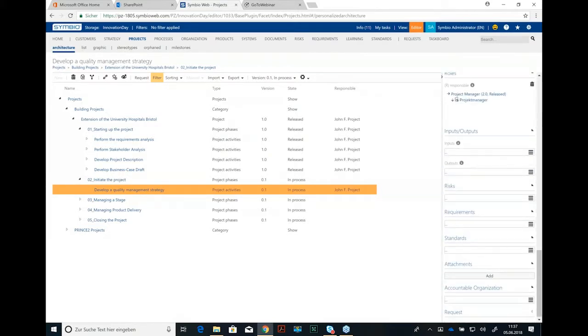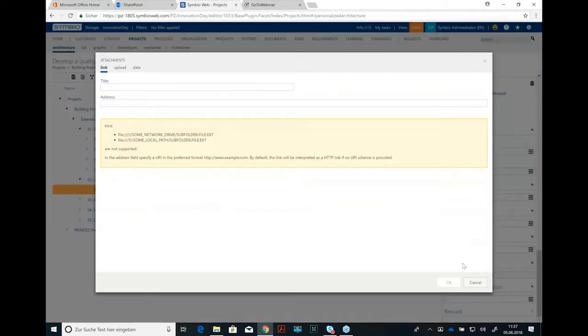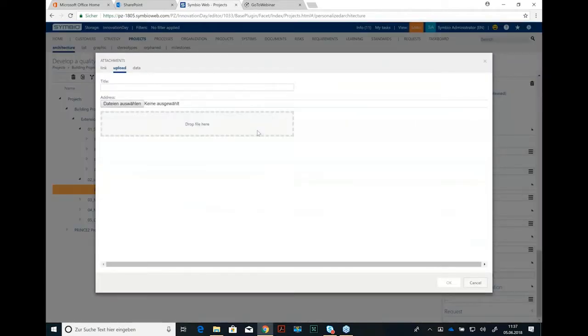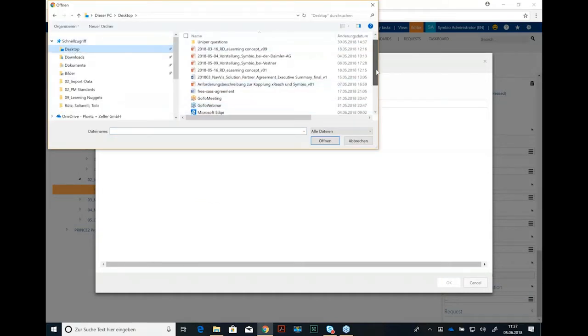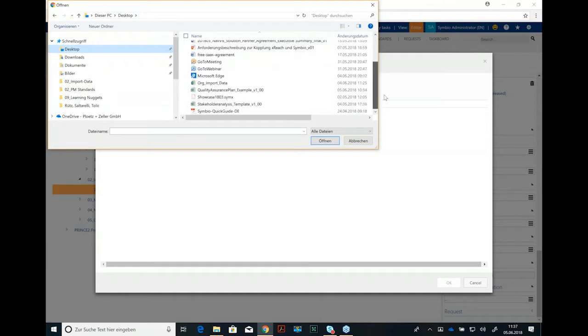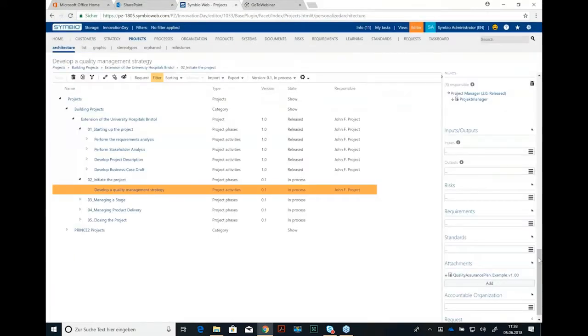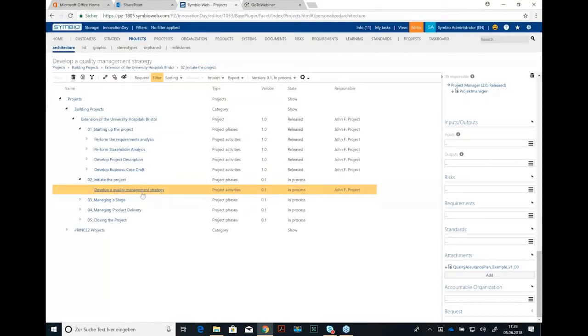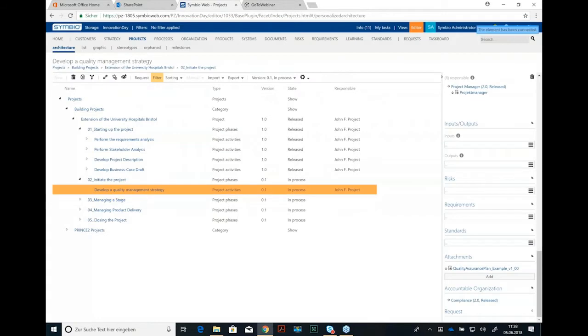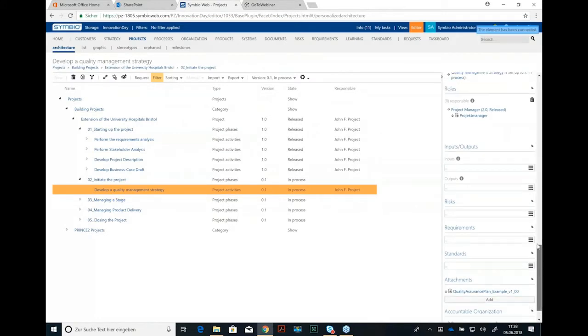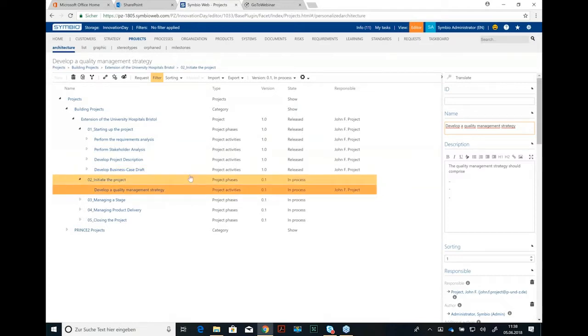We could add some inputs, outputs, we could add some risks, requirements, standards. And we could add an attachment. Let's say you have a certain template for quality management. I have it here on my desktop, a quality assurance plan. I can upload it here and it's related to this process step or project step. The Accountable Organization might be compliance again, we had that before in the filters. So you see we have a lot of relevant information in the detailed content concerning this project activity.